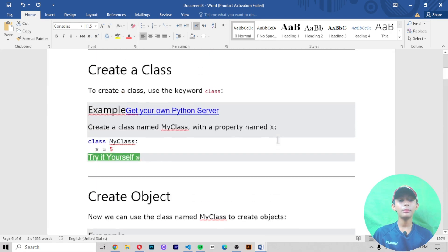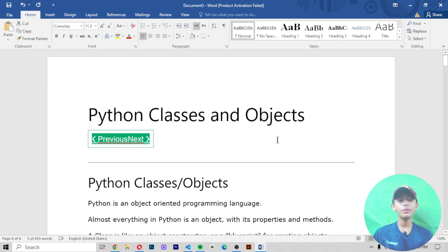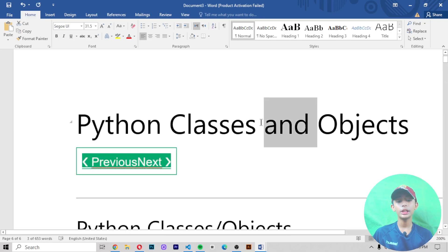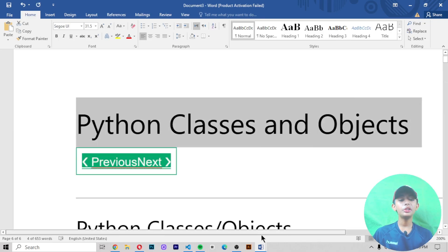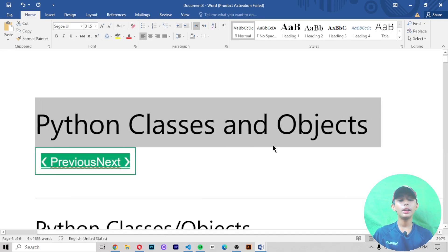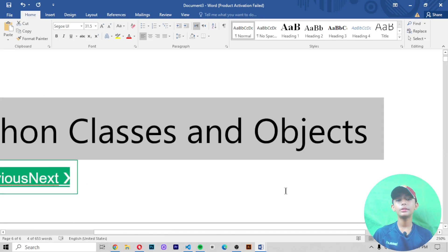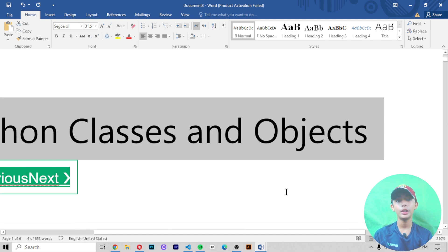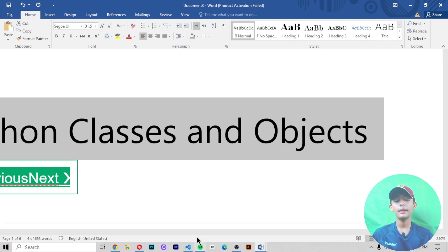In today's video we learned about classes and objects in Python. I hope you enjoyed this video. Please like, share, and subscribe to my channel, and don't forget to hit the notification bell so you never miss our future videos. Goodbye for today.